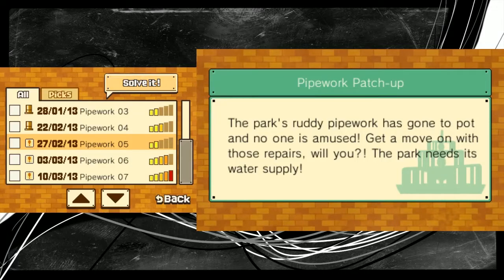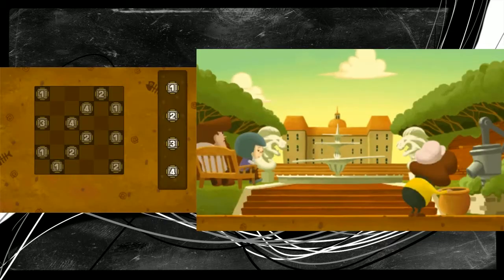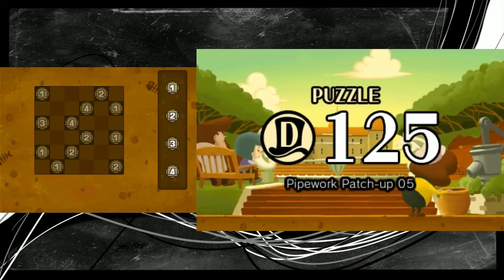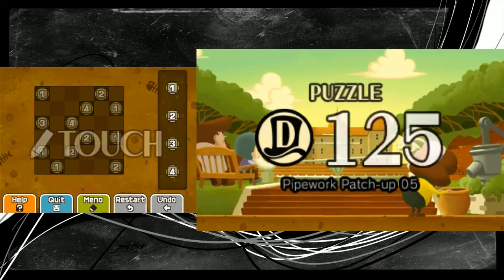On the 27th of February 2013, Pipework patch-up number 5. I must say, who is capable of leaving the pipework in such a rough state?